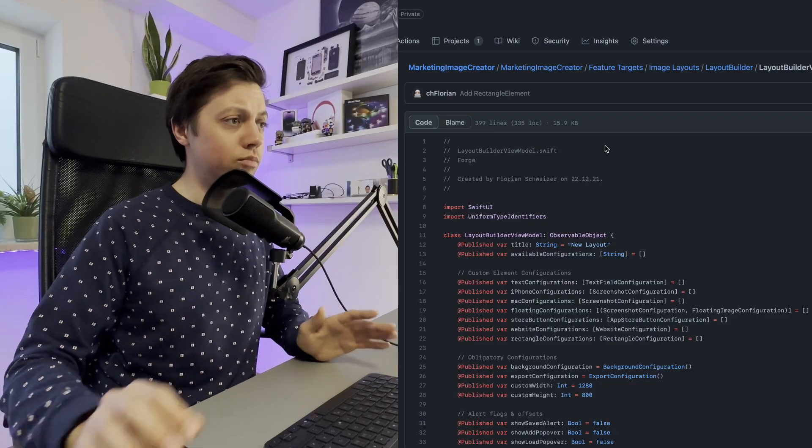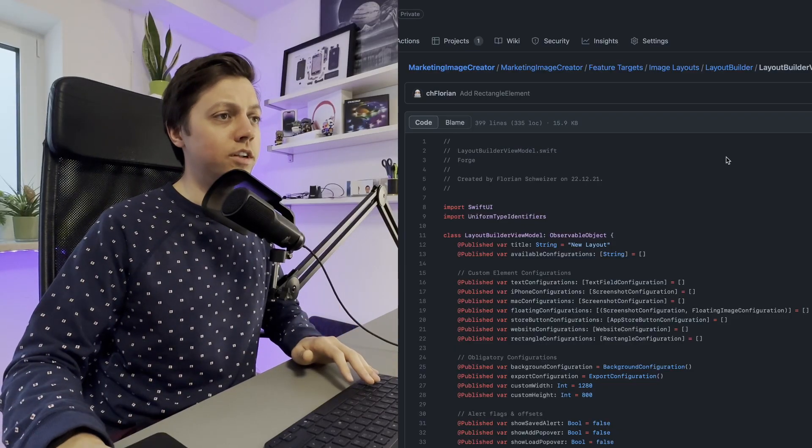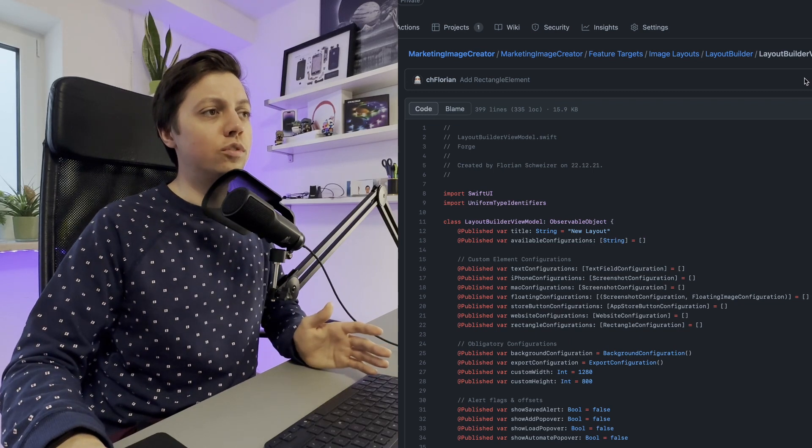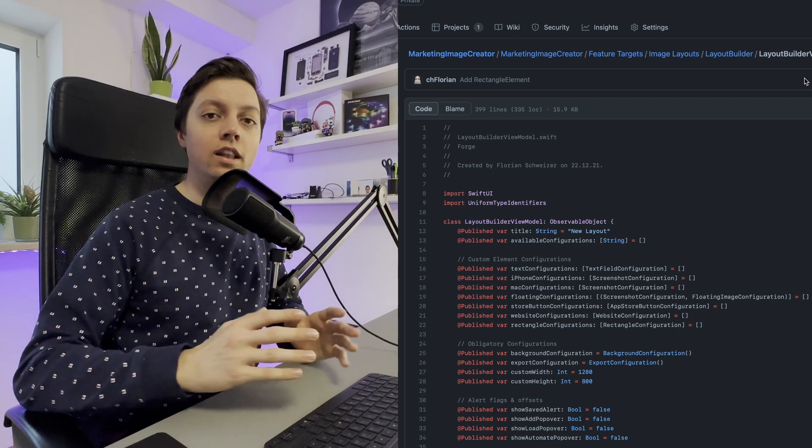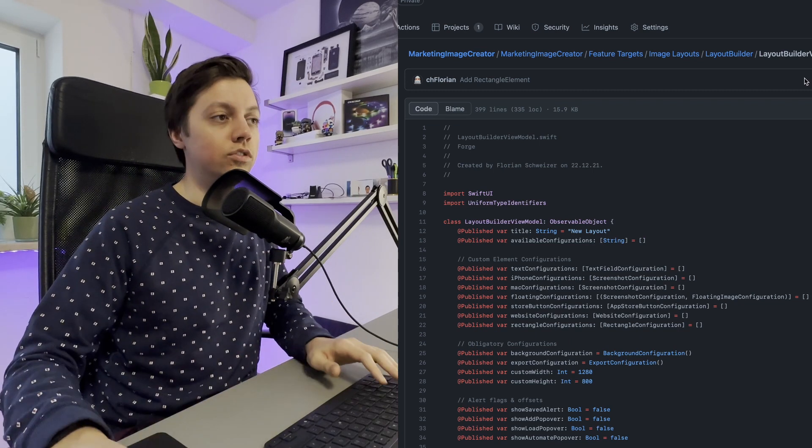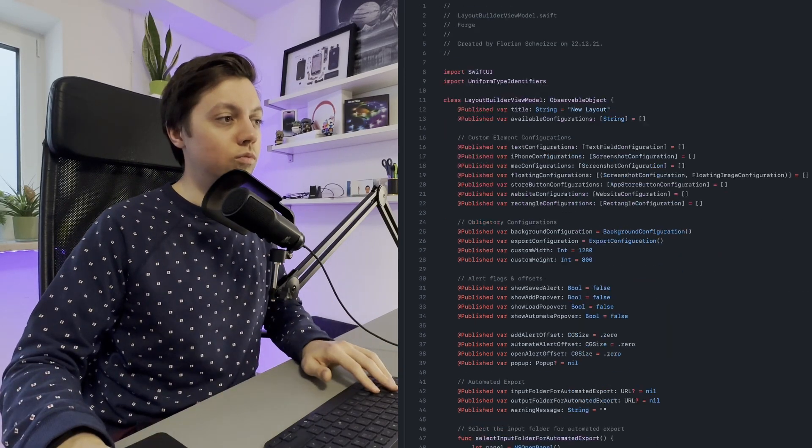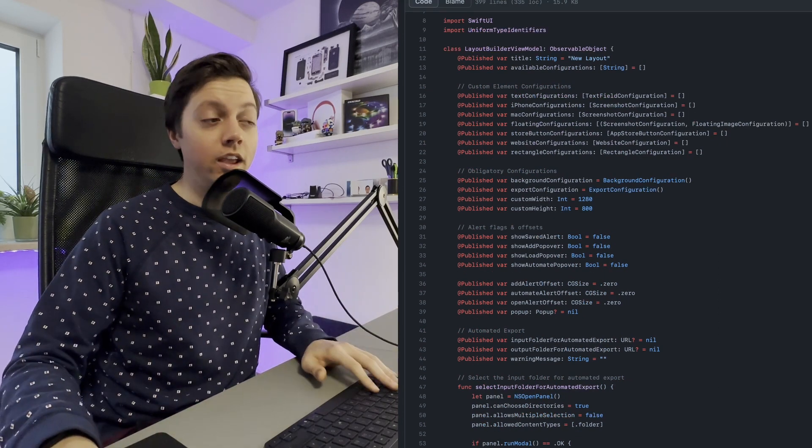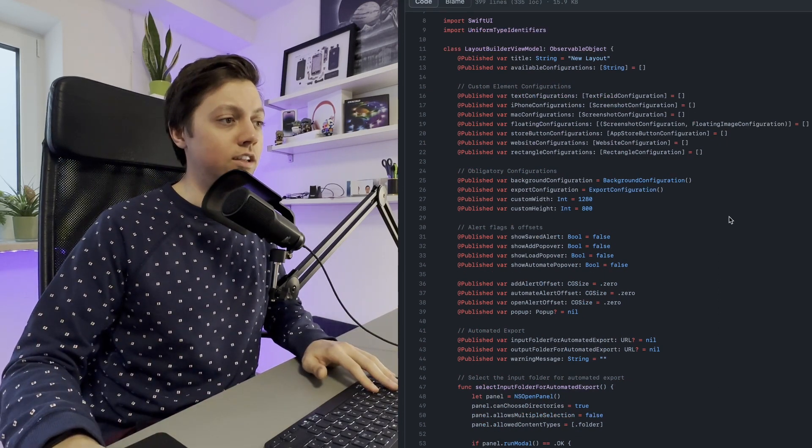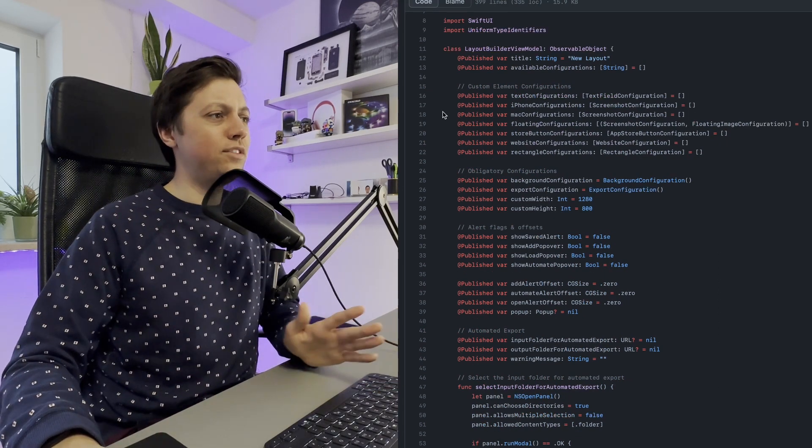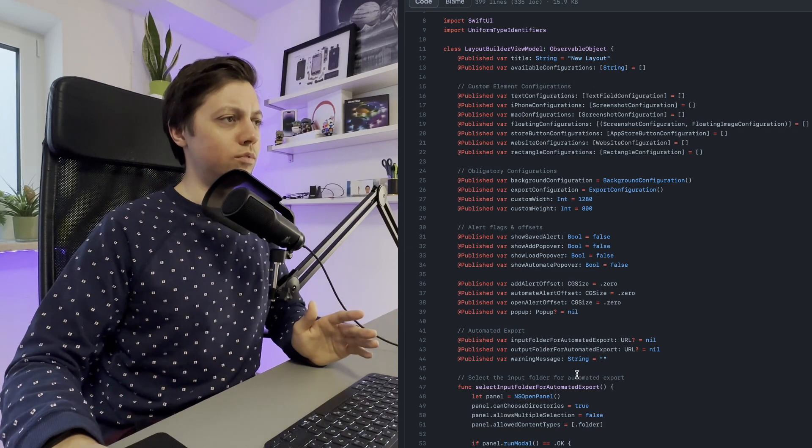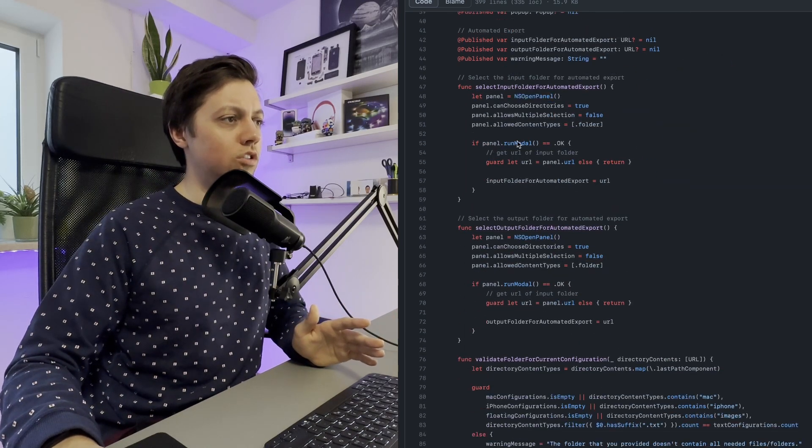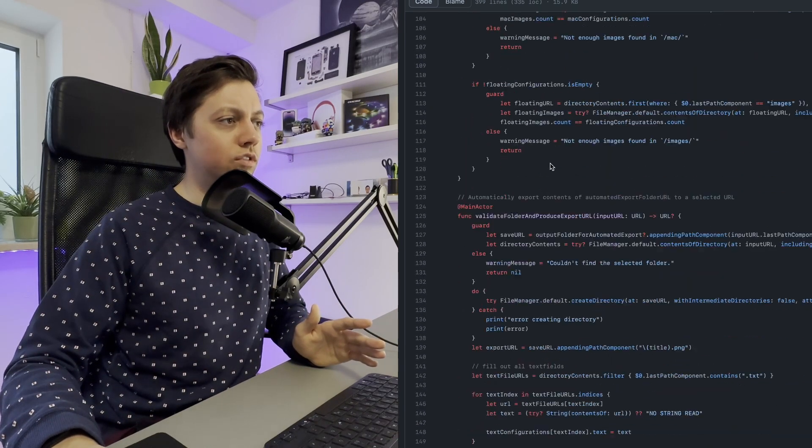In the last video, I told you that I was using a lot of MVVM in my past projects and just recently stopped using it and went with a view-only approach. Now I want to show you an example here of one of my older apps which is called Forge. It makes it really easy to create marketing material for your iOS and macOS apps. This is, for example, the view model for a layout builder screen which allows the user to build custom layouts for your marketing images.